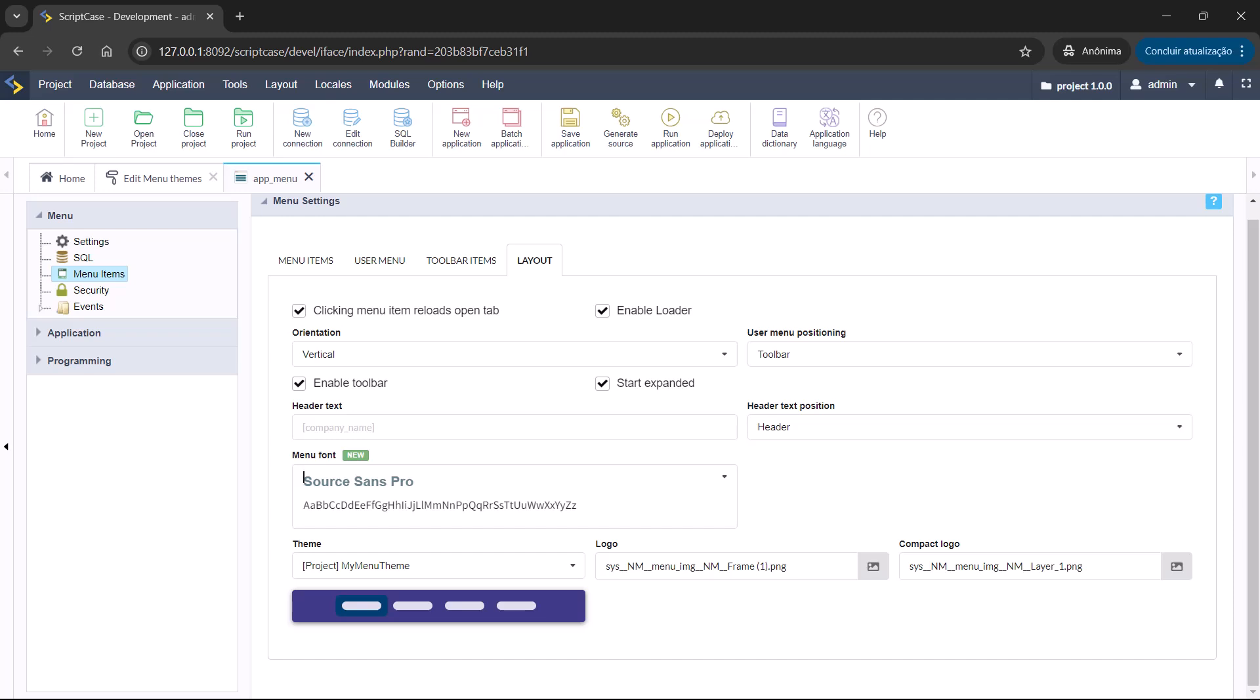Scriptcase gives you complete control over the visual presentation of your menu. You can customize every detail from colors to fonts, buttons, styles, and layouts. Tailor your menu design to match your application's theme or corporate branding, creating a unified and professional look across your project.